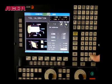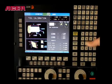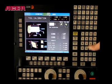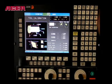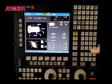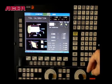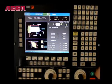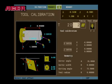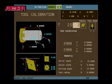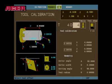For tools 2 through 4, press the tool, cycle start, and repeat the steps.